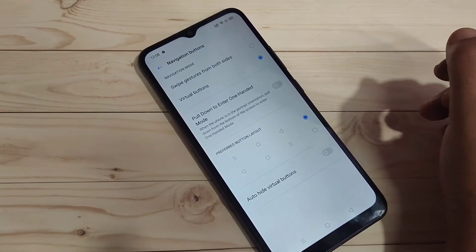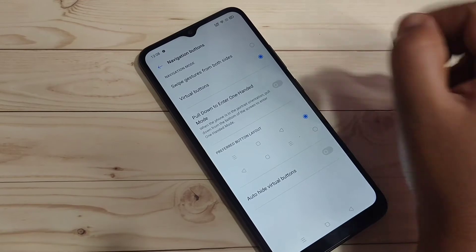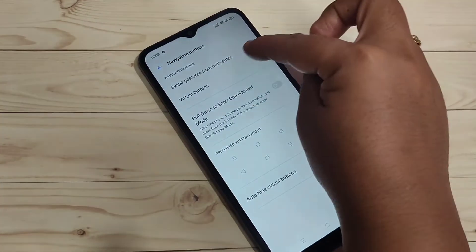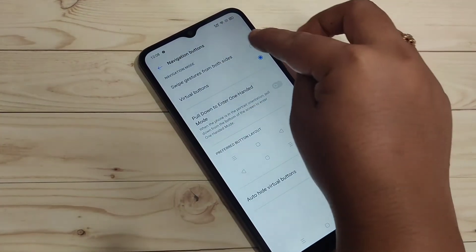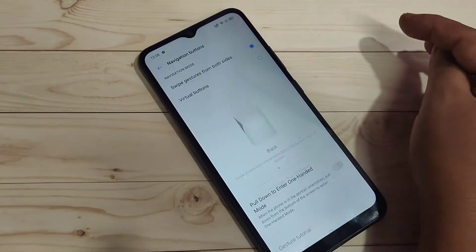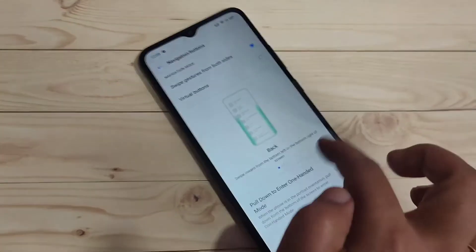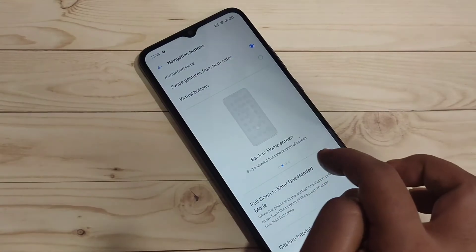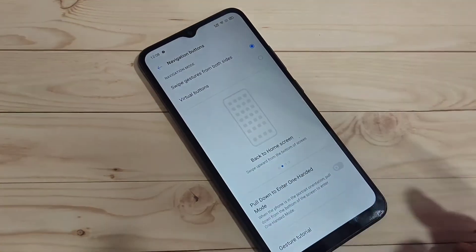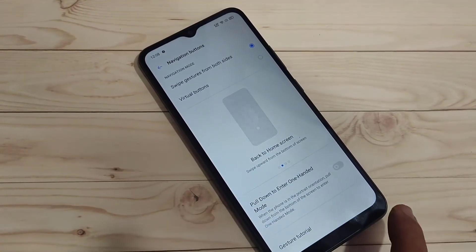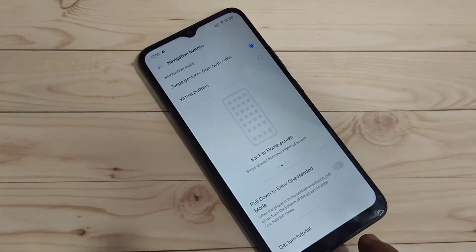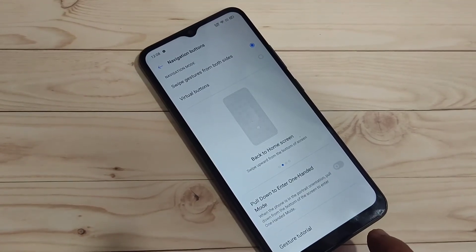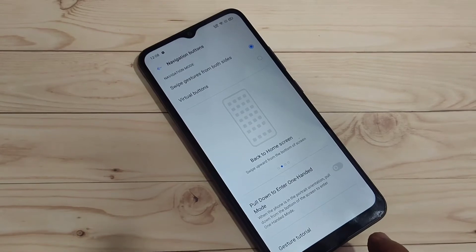To enable the full screen gestures in this device, select the option Swipe Gesture From Both Sides. Here you can see a small demo of how to use this type of gesture. At the bottom side you can also see that the navigation button is now hidden.